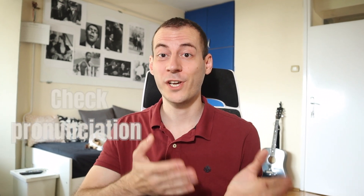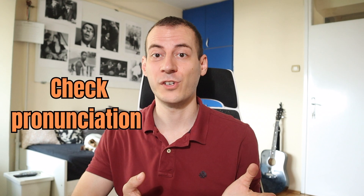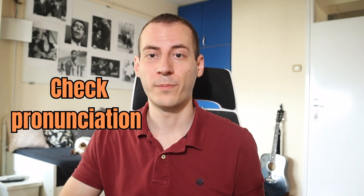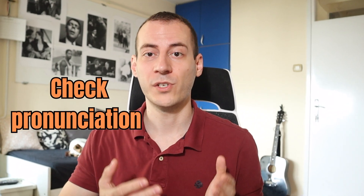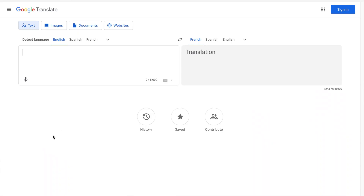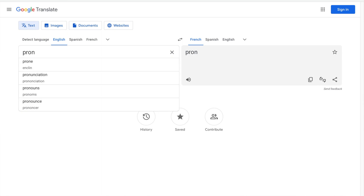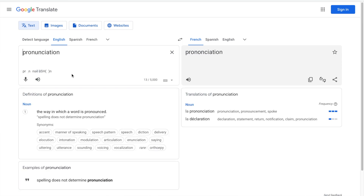Therefore, it's very important to check your pronunciation if you are not sure about it. The thing that I do is check pronunciation on Google Translate. I usually check words on Google Translate and listen to the pronunciation provided there. Besides, you can use dictionaries with phonetic spellings of words for the same purpose.